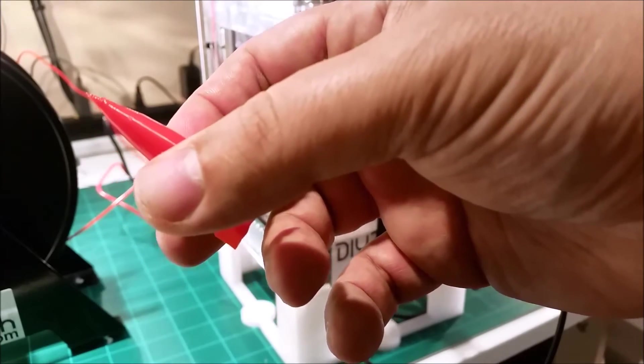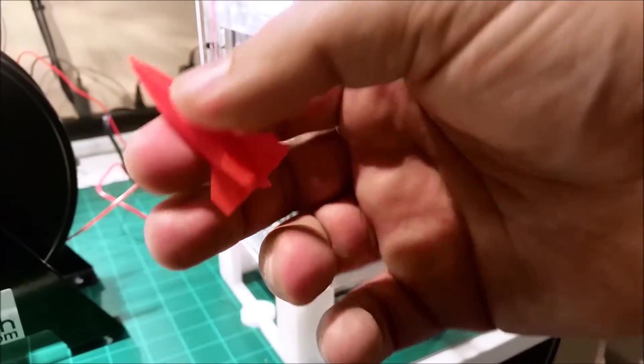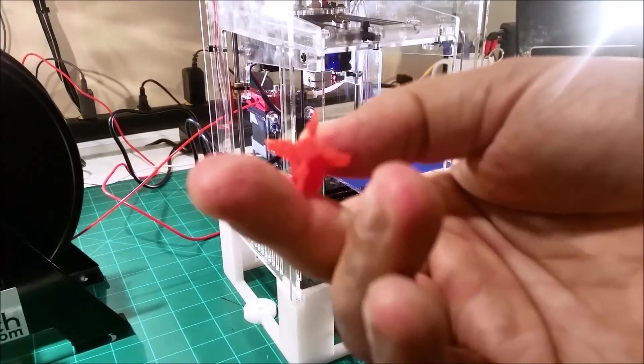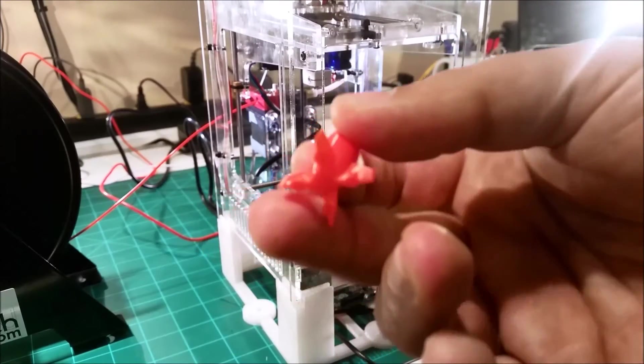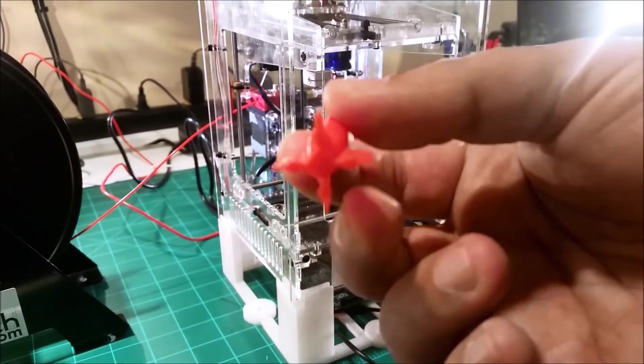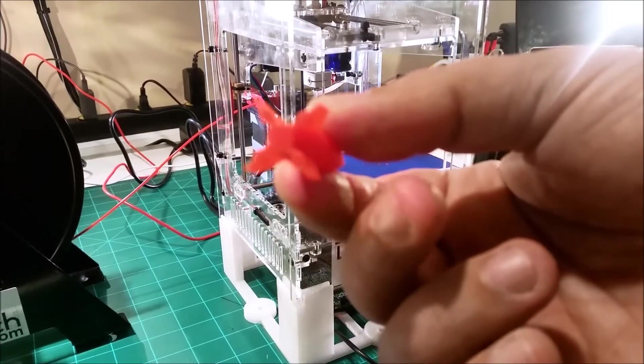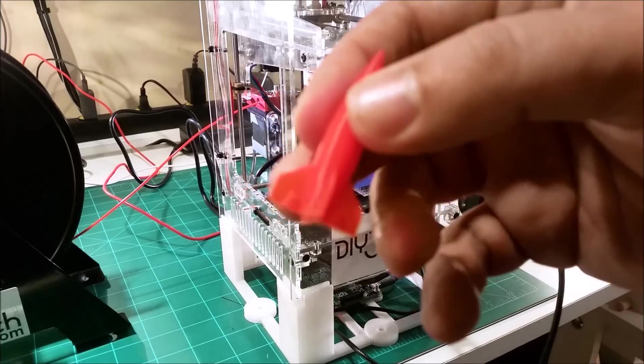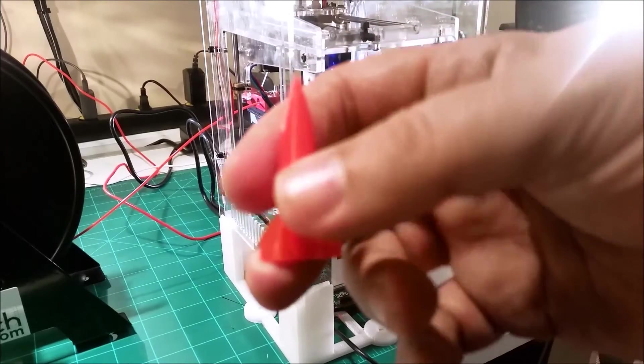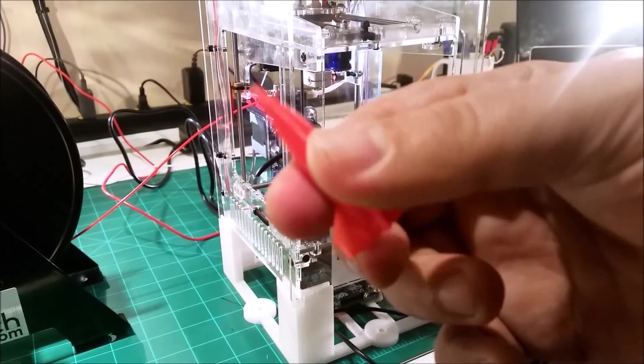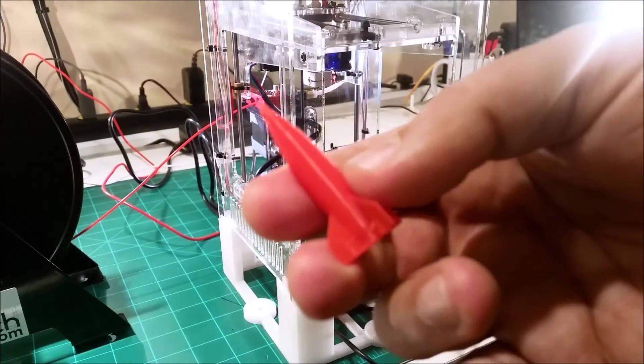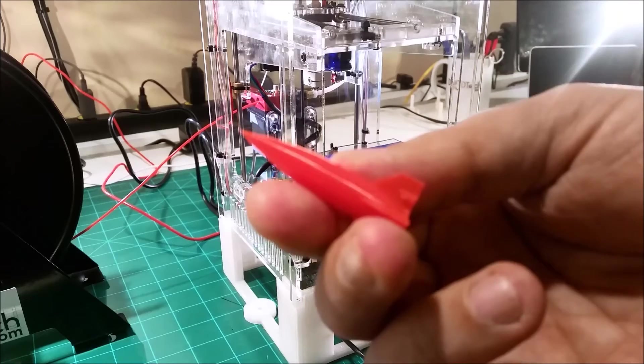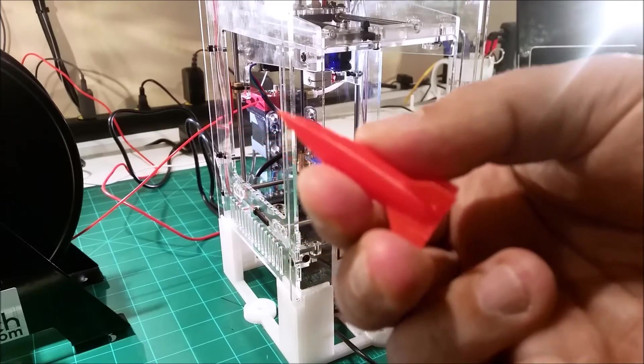Although I want to show that the tip of this came out fairly good. Did a very nice job on the tip, I'm really impressed. Actually a little bit of stringiness on the bottom, nothing that can't be easily cleaned up with a small file.